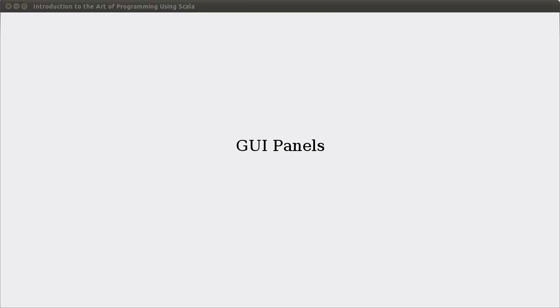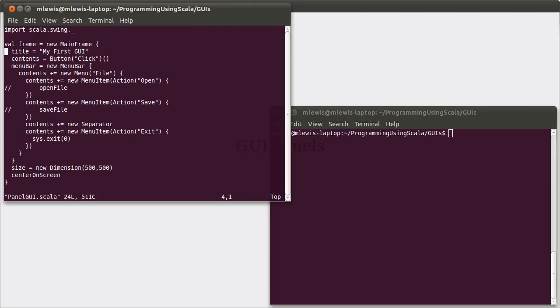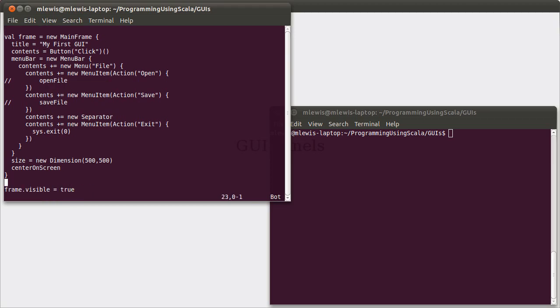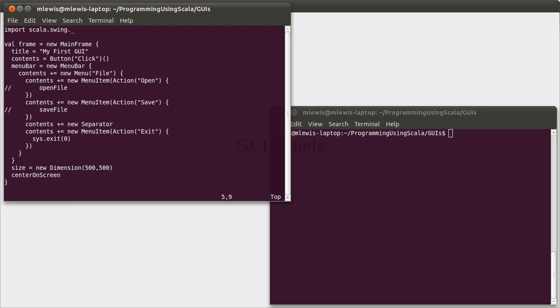We saw previously that we could create a GUI by making a mainframe, putting various elements inside of it, and then setting the frame to be visible. This retains some of the code from the previous video where we wrote a simple text editor. One of the challenges we ran into was the fact that the contents in a frame only gets to hold one thing, and to get around this we use panels and panes. For this video we're going to talk about the use of panels.